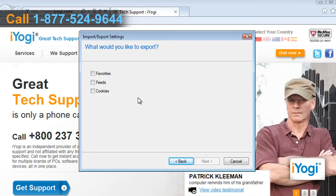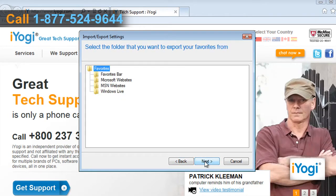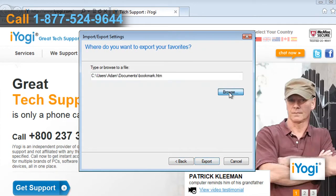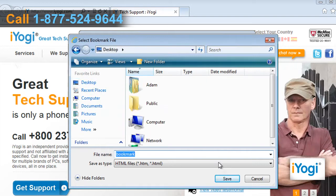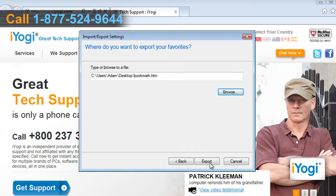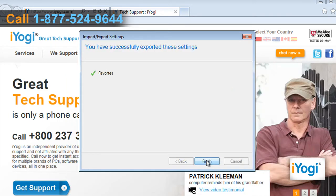Select the checkbox next to Favorites and click on Next. Click on Next and browse the location where you want to export your favorites, then click on Export. Click on Finish to successfully export your favorites.